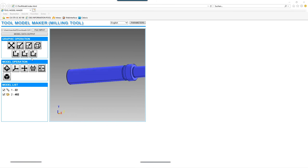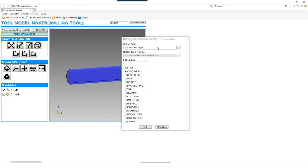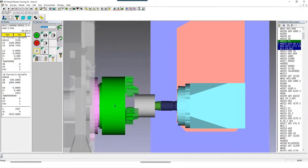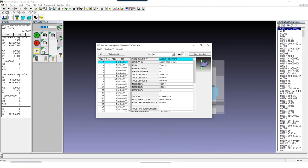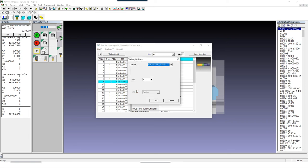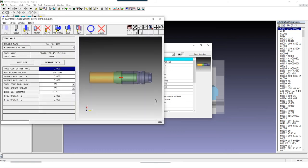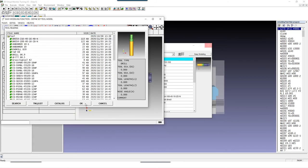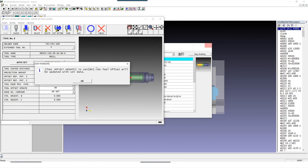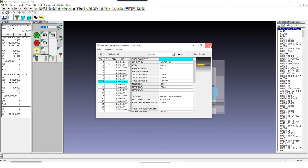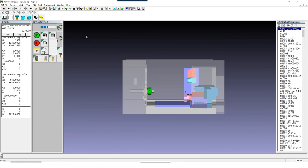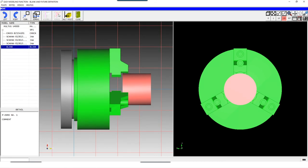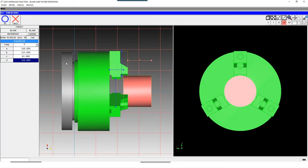There is also the option of reducing the number of triangles if you have very detailed models in order not to unnecessarily increase the computational effort of the software. Finally we import this model into our tool database. Now we replace the existing drill with the new created tool, and we increase the stick out length of the work piece a little bit and then run the process simulation again.